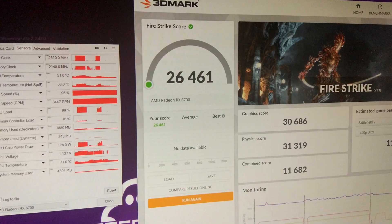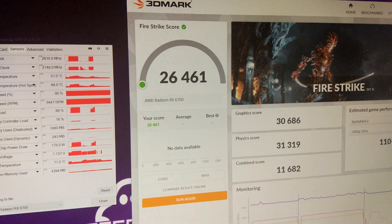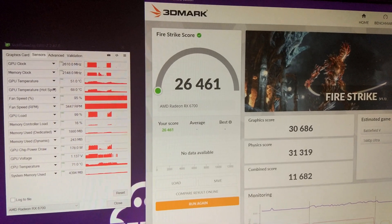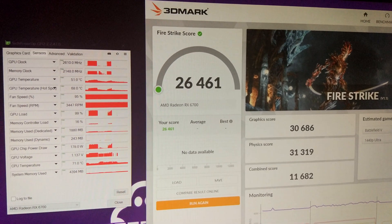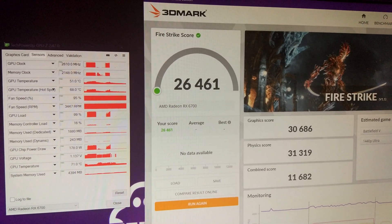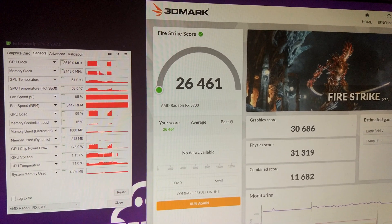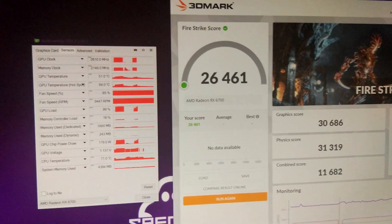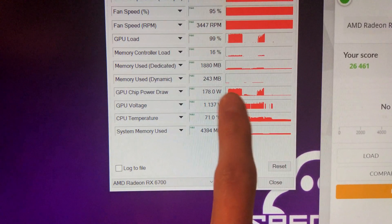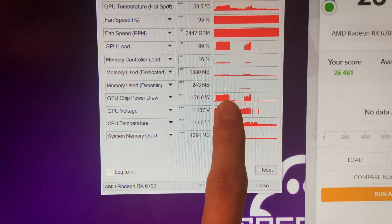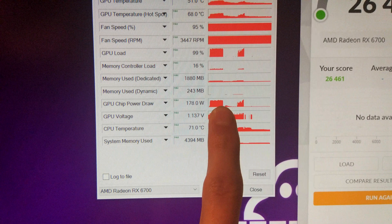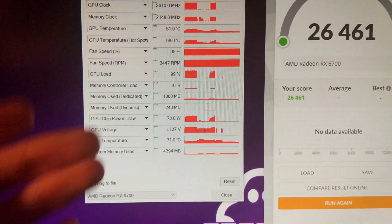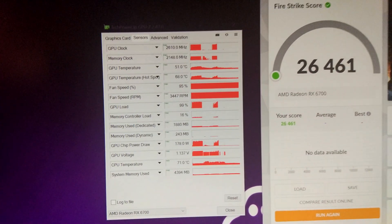This time we're running Firestrike. And hopefully we'll get some more megahertz out of it. In Timespy we're power limited all the time. In Firestrike you can see we've got some dips here, so it's not hitting the power limit all the time. So hopefully...